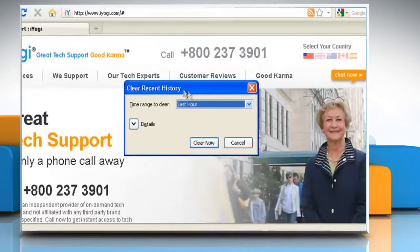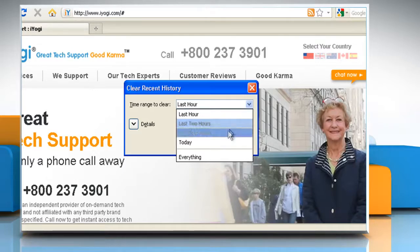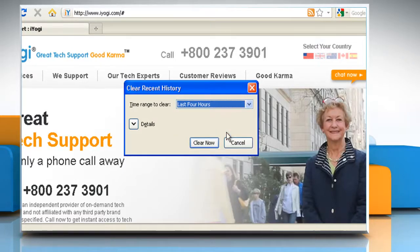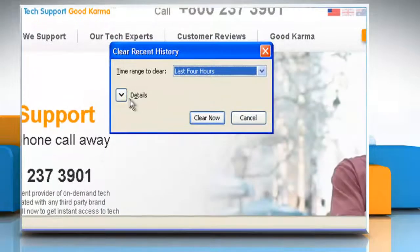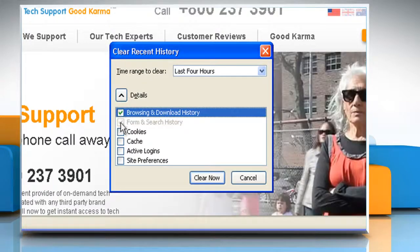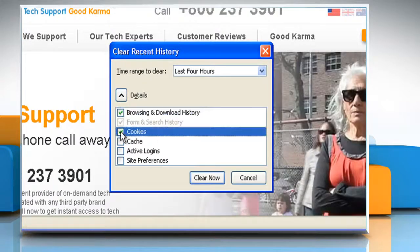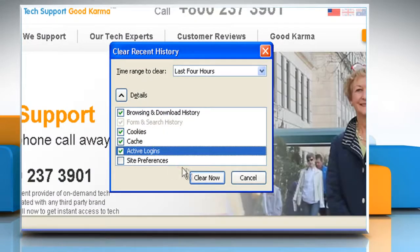Click the drop-down menu next to Time Range to Clear to choose how much of your history Firefox will clear. Click the arrow next to Details to select exactly what information will get cleared.